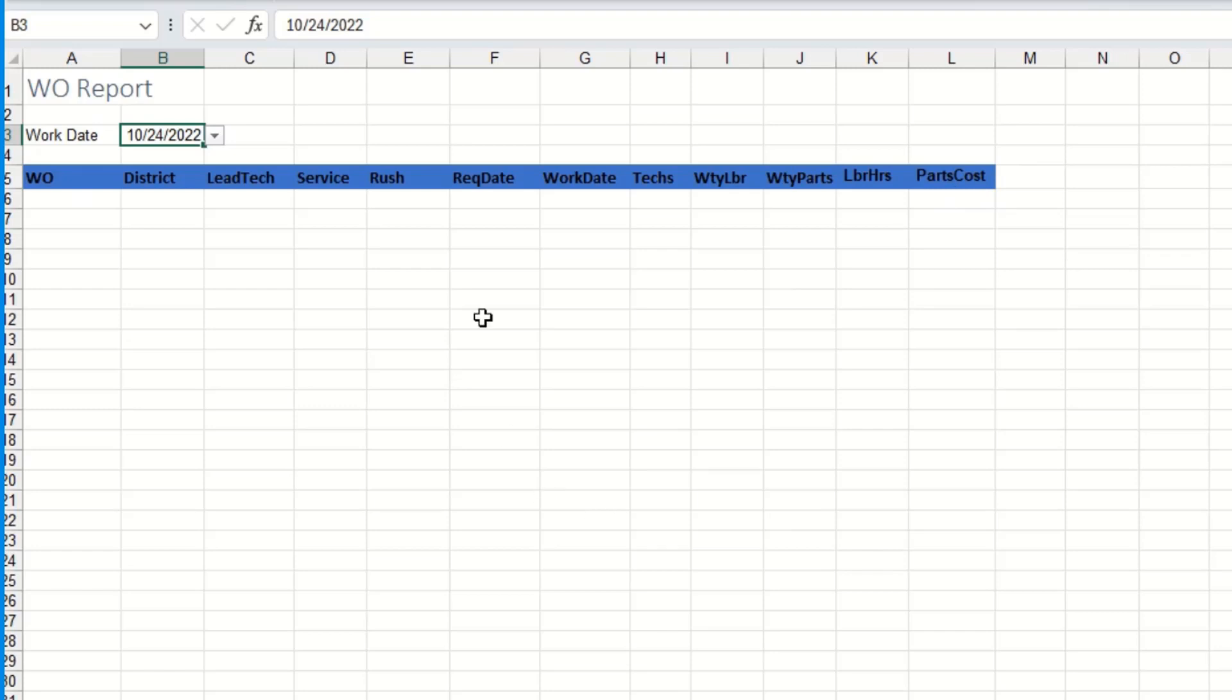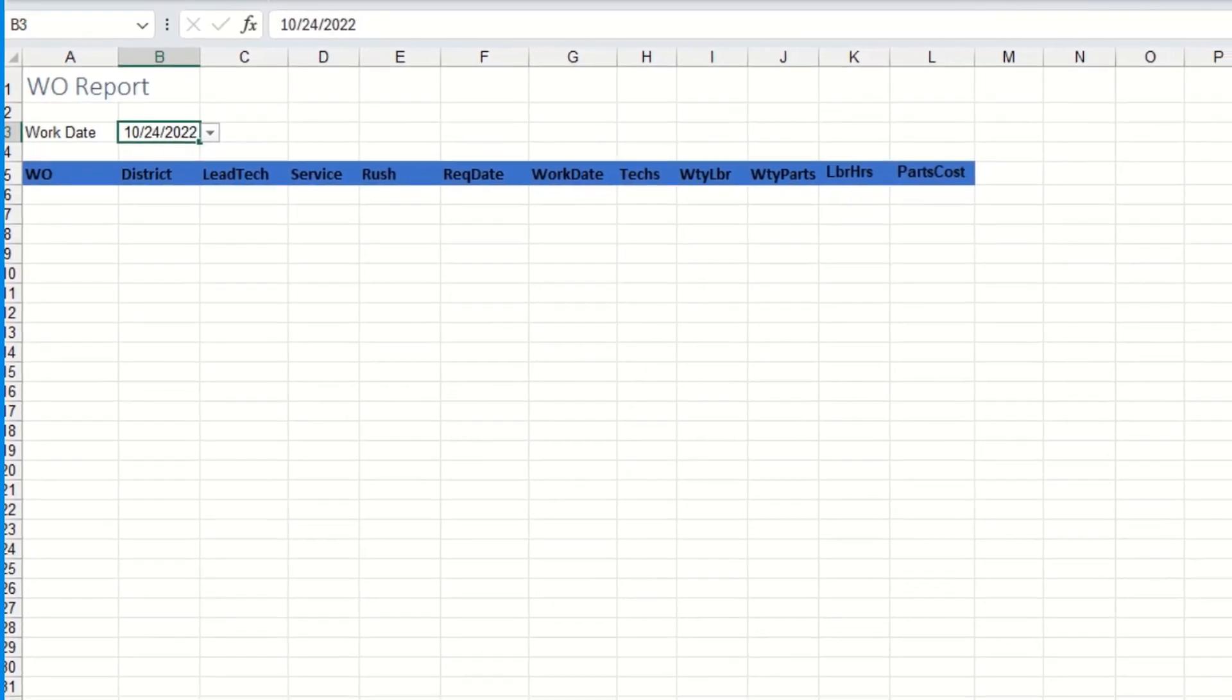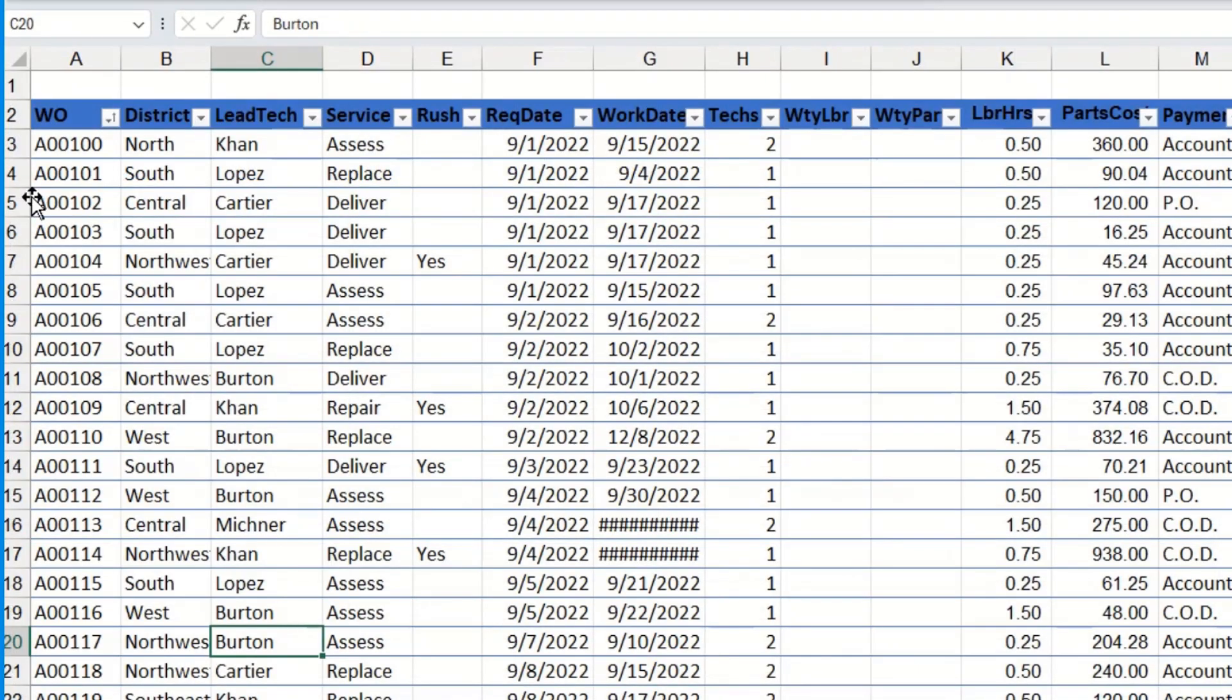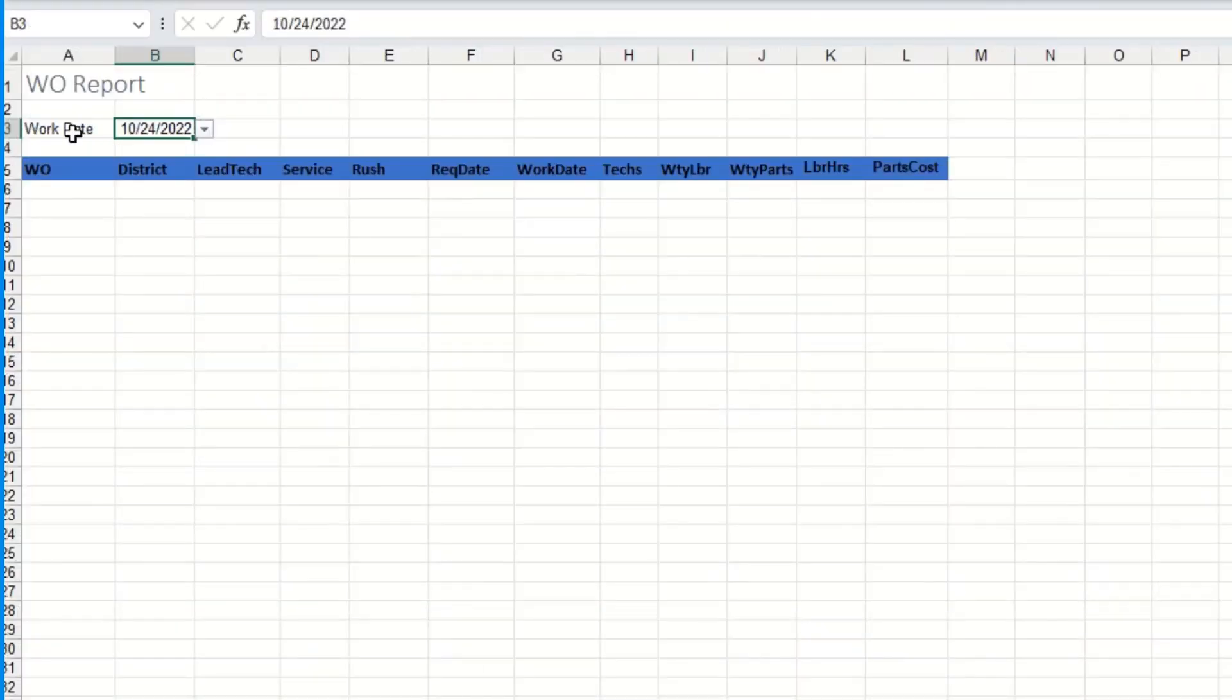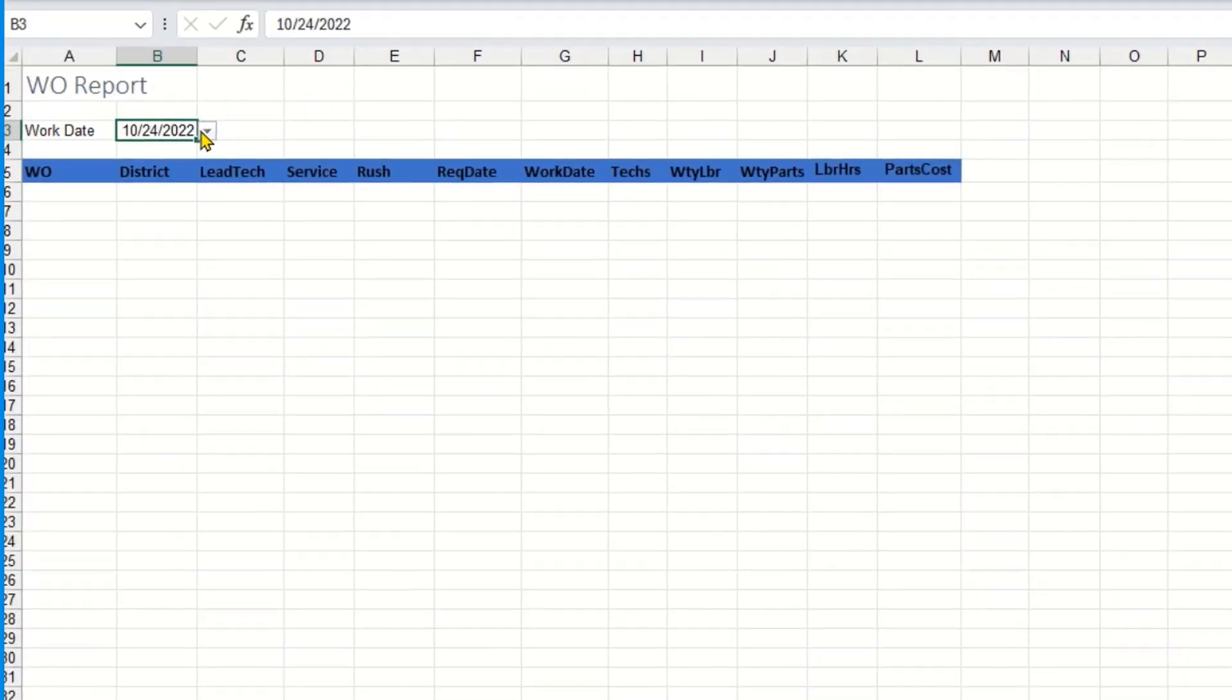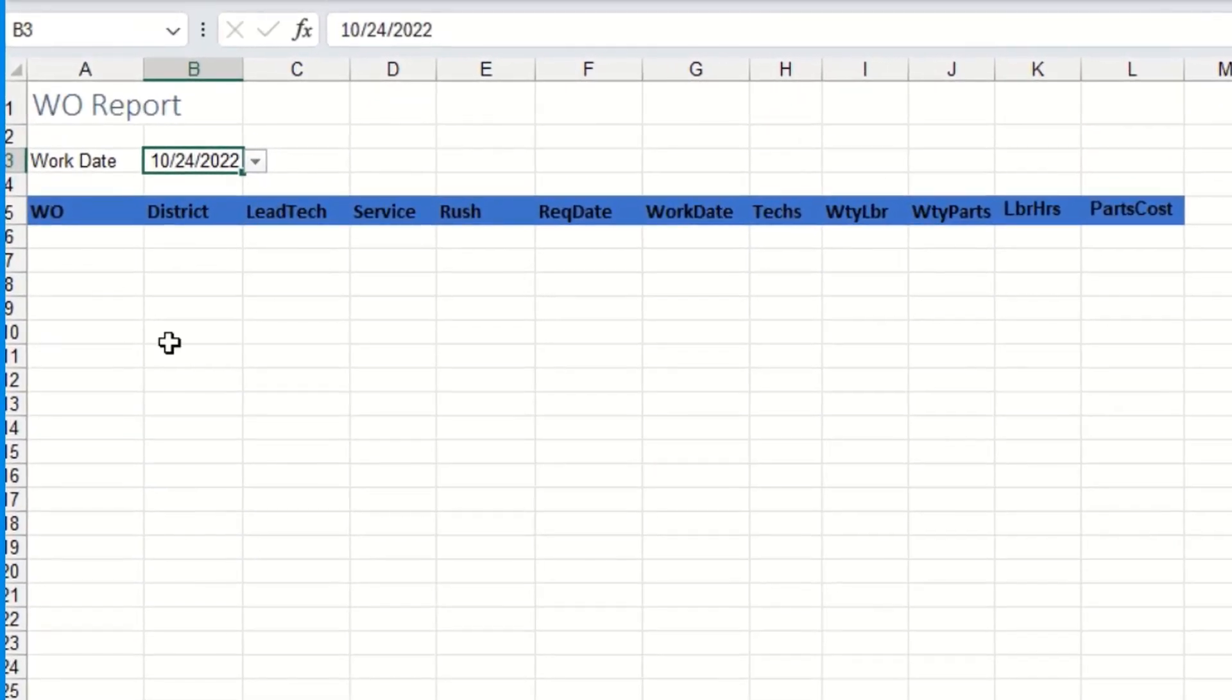Alright so what the filter function does is it's going to tell it to go to that sheet, select the data from this table all the way to the payment column, and then filter it based on the information I have in cell B3. So here let's do it.